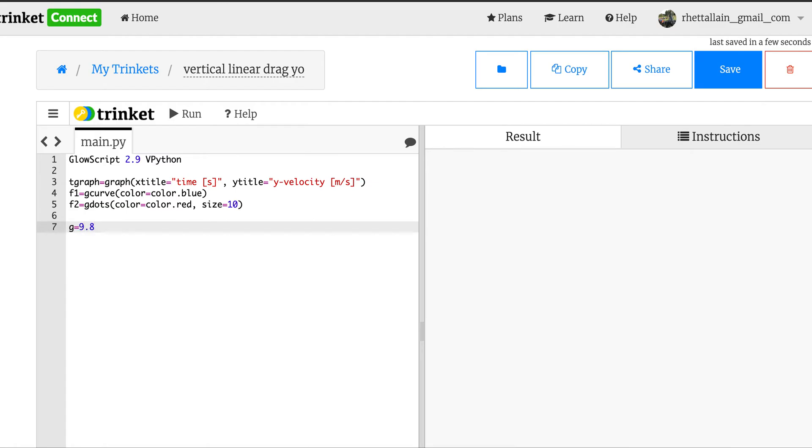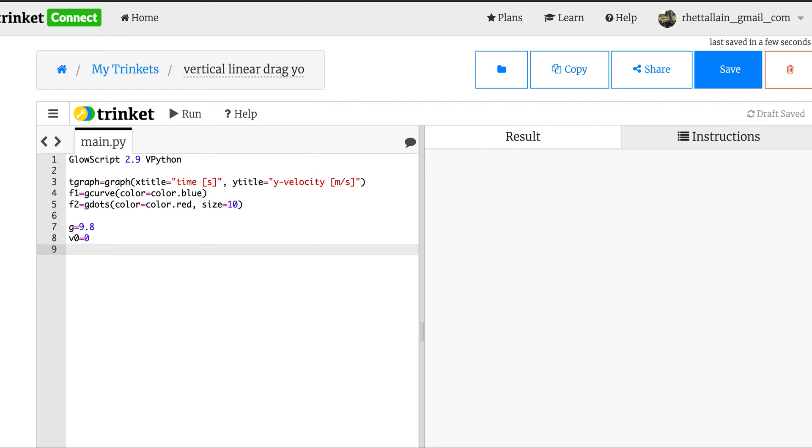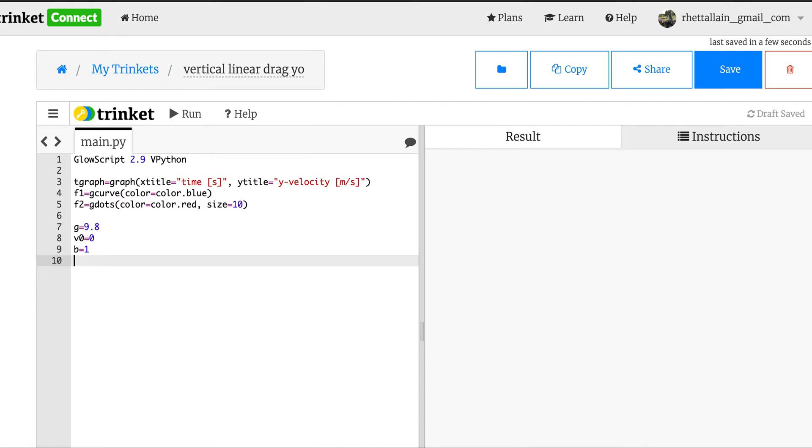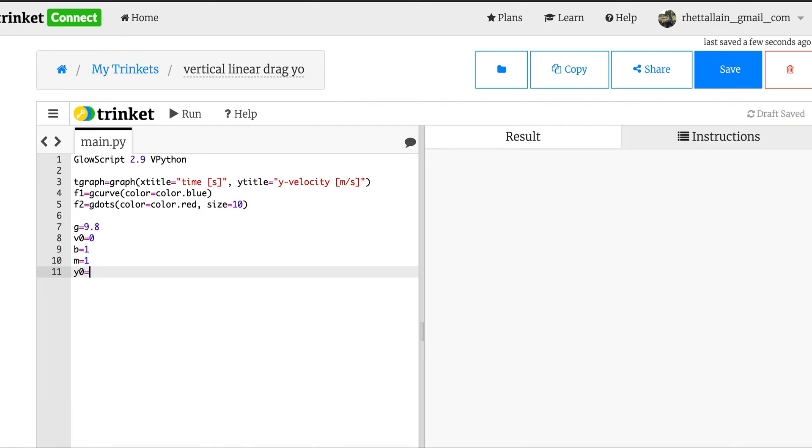I'm going to save this as vertical linear drag yo. I figured I'd add a yo in there because you just never know when you're going to need that. Okay, so first thing I'm going to need, g is 9.8. I've already taken into account it's downward, so I need to put negative 9.8. I need the initial velocity v0 equals 0, released from rest.